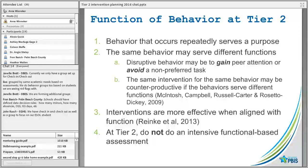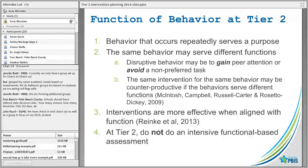Even if the behavior isn't meeting needs the way we'd like, we have to consider that the same behavior might serve different functions. One student might be disruptive because they want attention; another to avoid a non-preferred task. The same intervention for the same behavior might be counterproductive if the behavior serves different functions. Interventions are more effective when they're aligned with the function.